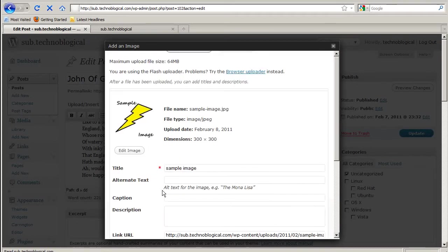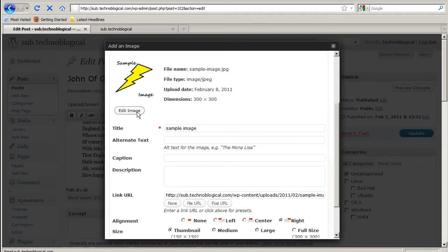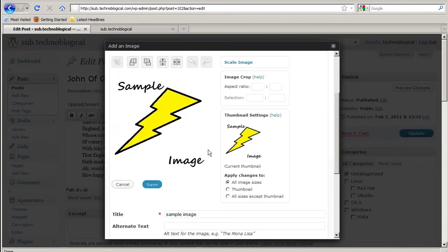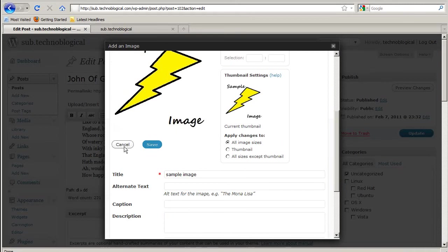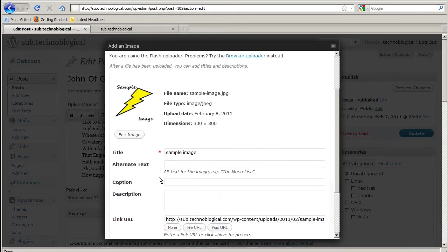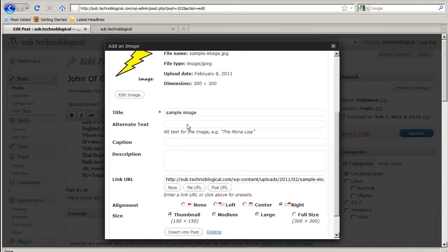So I have the same options here. I can edit the image with whatever I need. I can put sample image and give it a title.